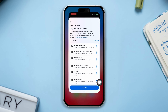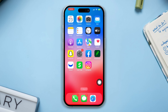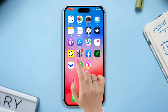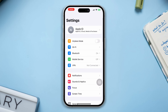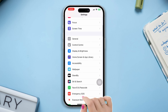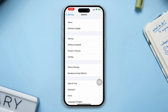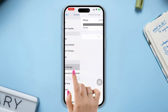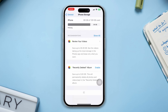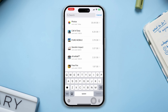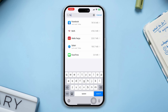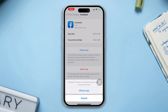Often, logging out of all your other devices and logging back in can solve your issue. Solution 3: Offload the Facebook app. Open Settings, scroll down, tap General, tap iPhone Storage, scroll down, find Facebook, tap Offload, then tap Offload again.